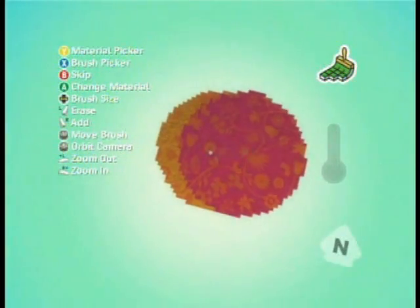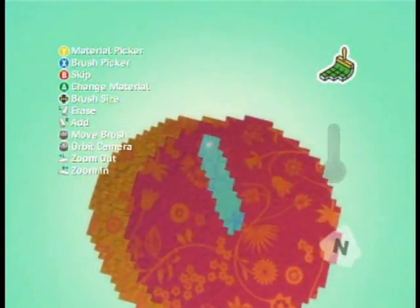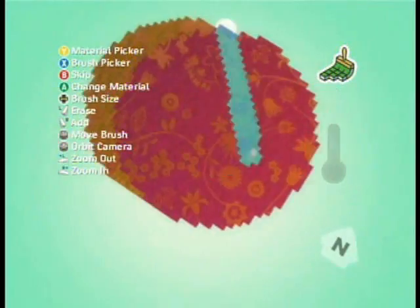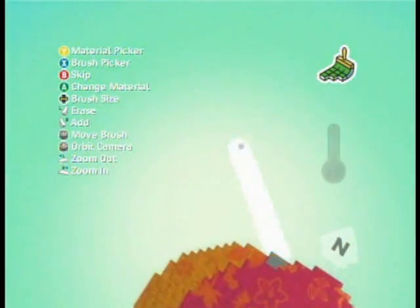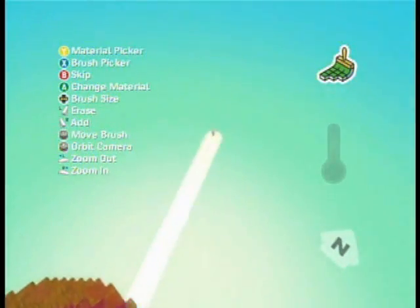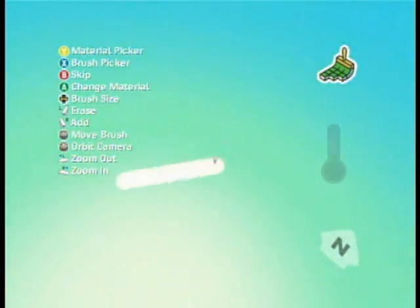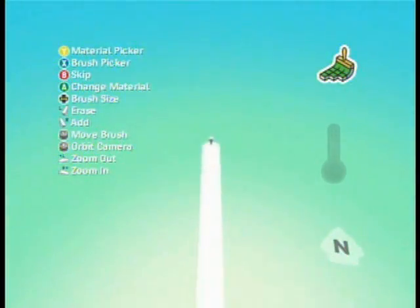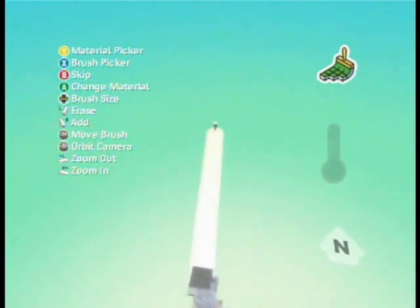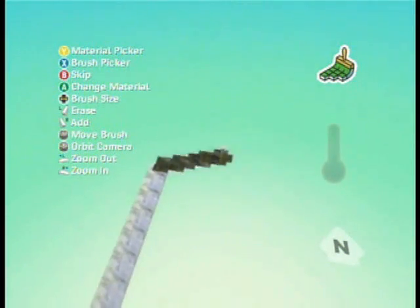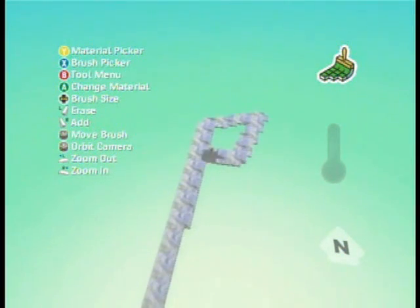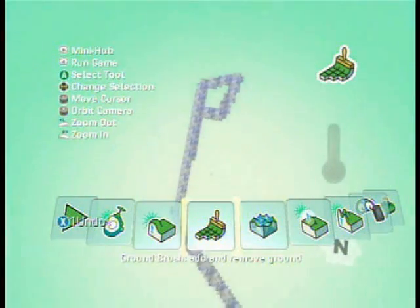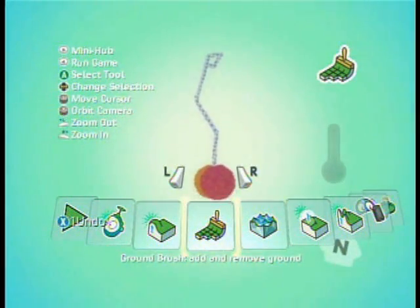The right and left bumpers zoom in and out. If we hit B, it'll change where our starting point is, and this is basically just a line tool. Right trigger to add ground. Hit B to get back to the tool menu, and now we have a yo-yo shape.